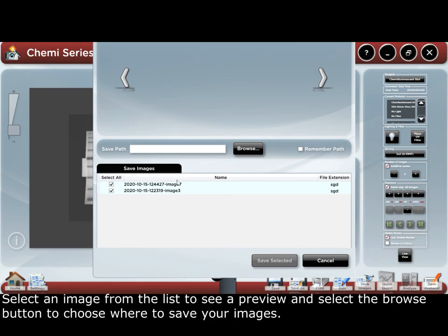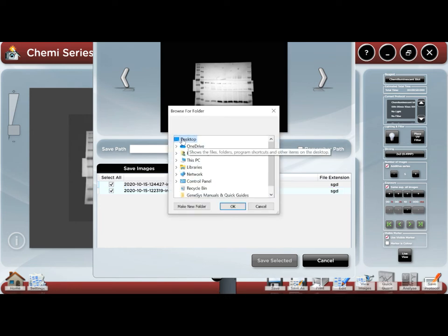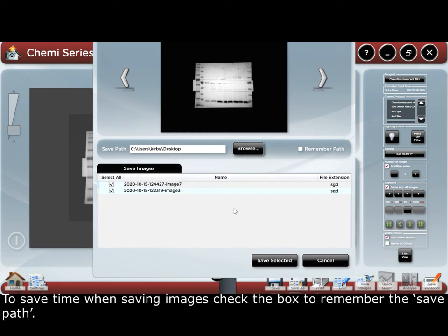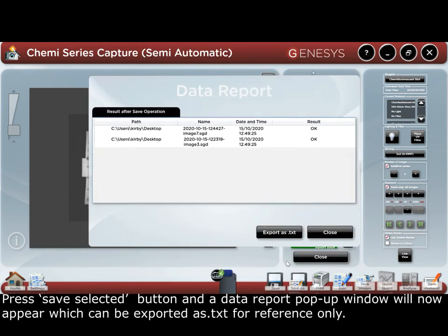Select an image from the list to see a preview, and select the browse button to choose where to save your images. To save time when saving images, check the box to remember the save path. Press the save selected button, and a data report pop-up window will now appear, which can be exported as a .txt file for reference only.